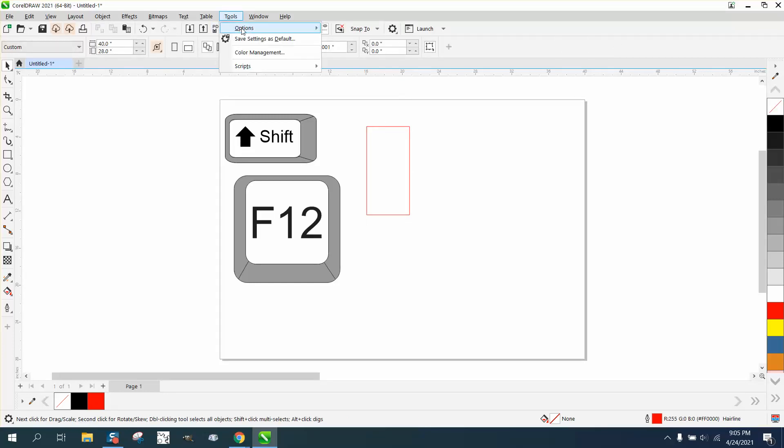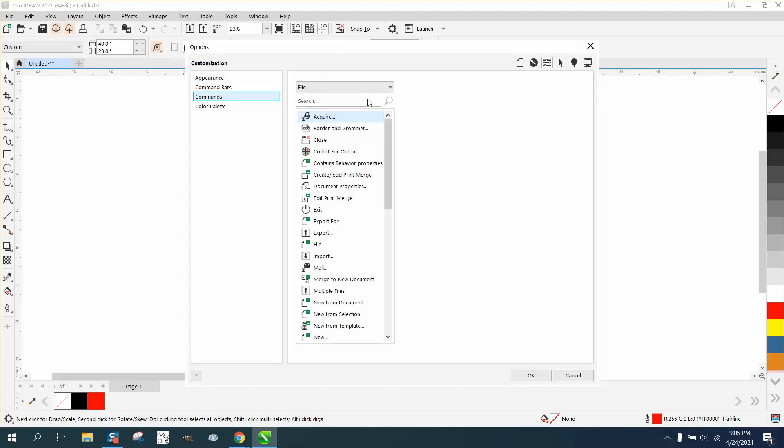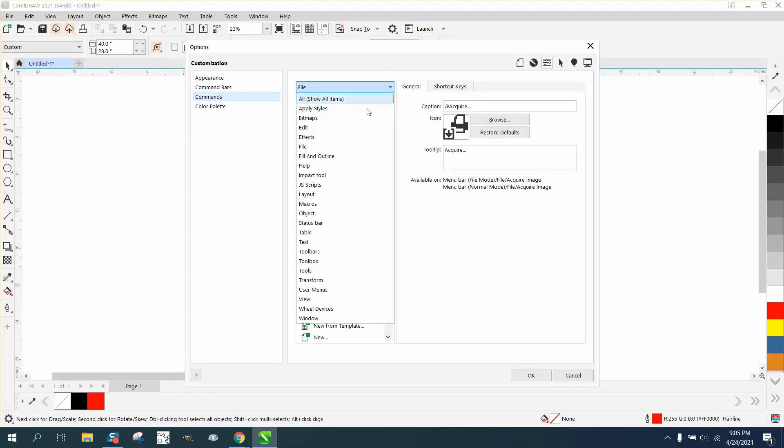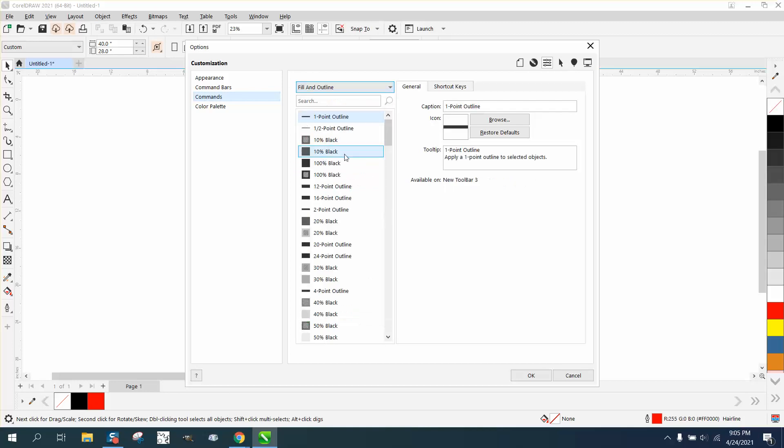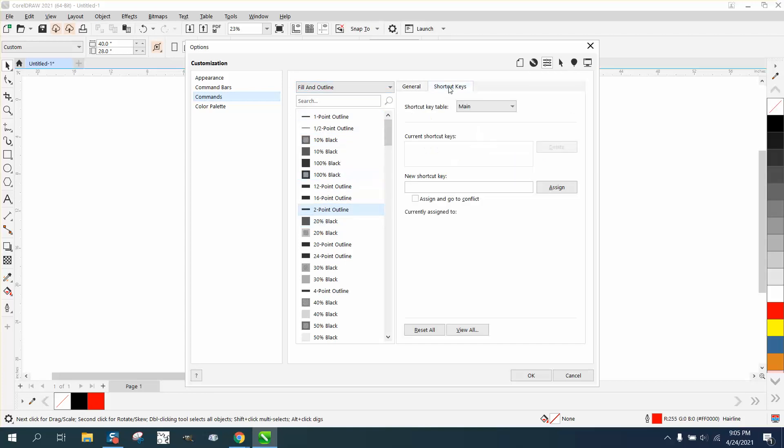Let's do number 3. Let's make a three. Let's go up to Tools, Options, Customization, Commands, and then right here under Files, go to Fields and Outline. Let's look for a two-point. We've got a one-point and two-point. Just click on that and go to Shortcut. Where I'm going to type in right here, New, I'm going to shift it to Shift 3, Assign, Okay.